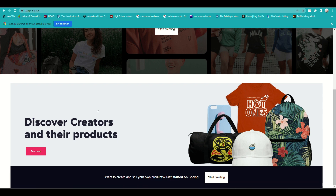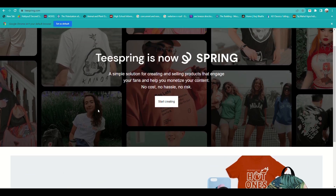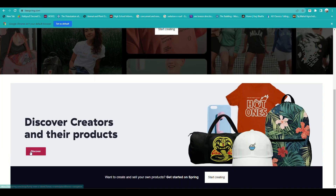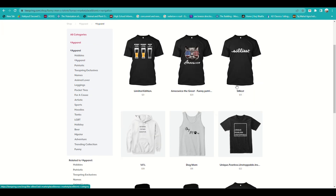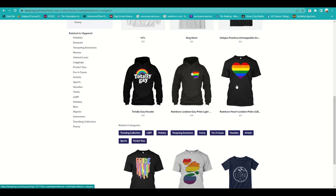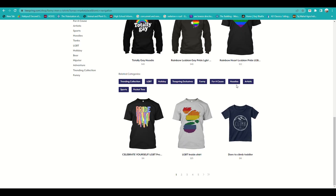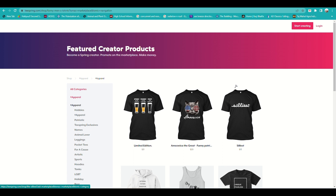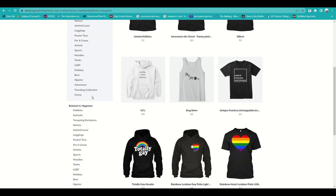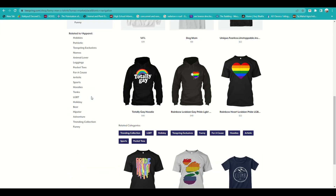You can go to teespring.com and you'll be routed to this page. To learn more about the products, click on Discover and you'll be routed to a page showing featured creator designs, including classic tee designs, tank tops, hoodies, and on the left side panel you can see what each design is mainly about.